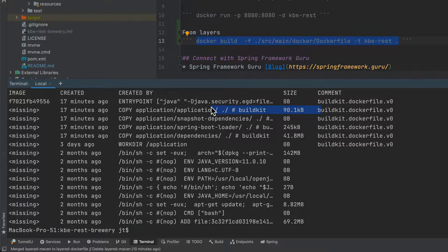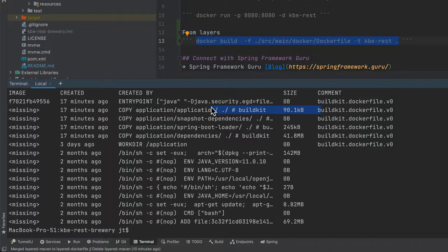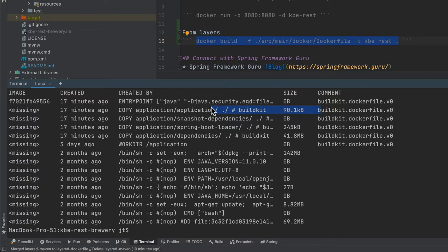This is going to be a lot more efficient for building and deploying applications in either a test or some type of production deployment environment. The layers that the Spring Boot team came up with is a pretty clever way of saving yourself a lot of disk space and a lot of ongoing maintenance, having to go back and clean up the old layers that you may have on your system.